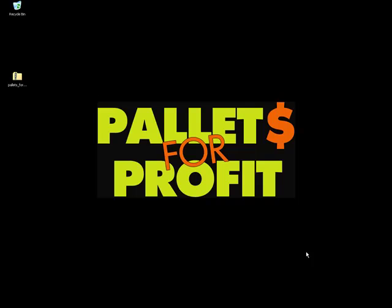Finally downloaded your Pallets for Profit eBook course and you're ready to get started. You're excited. All you got to do is unzip it and start reading.